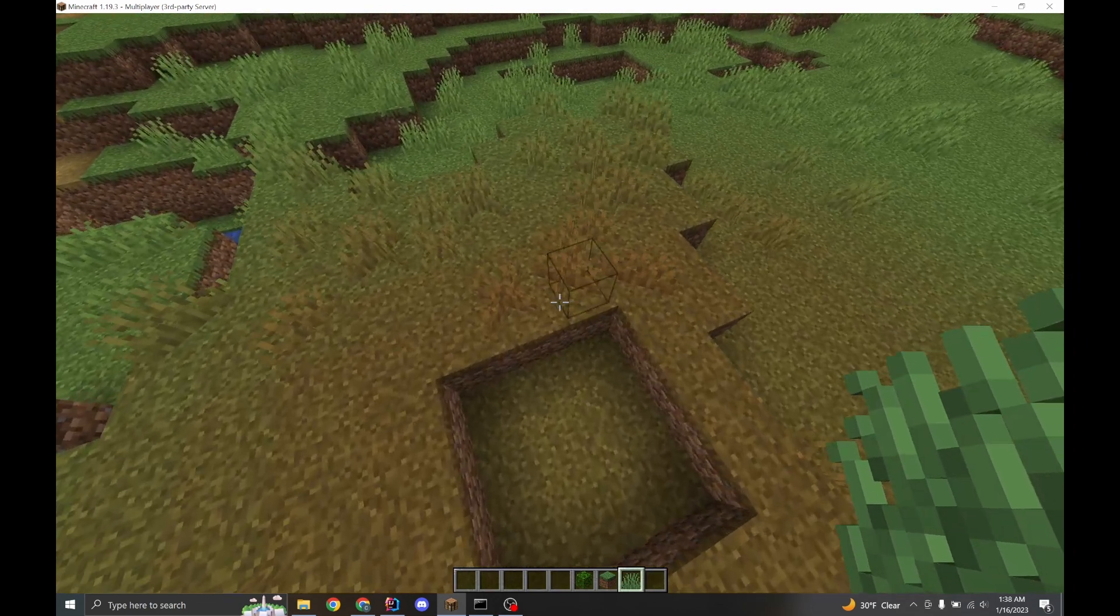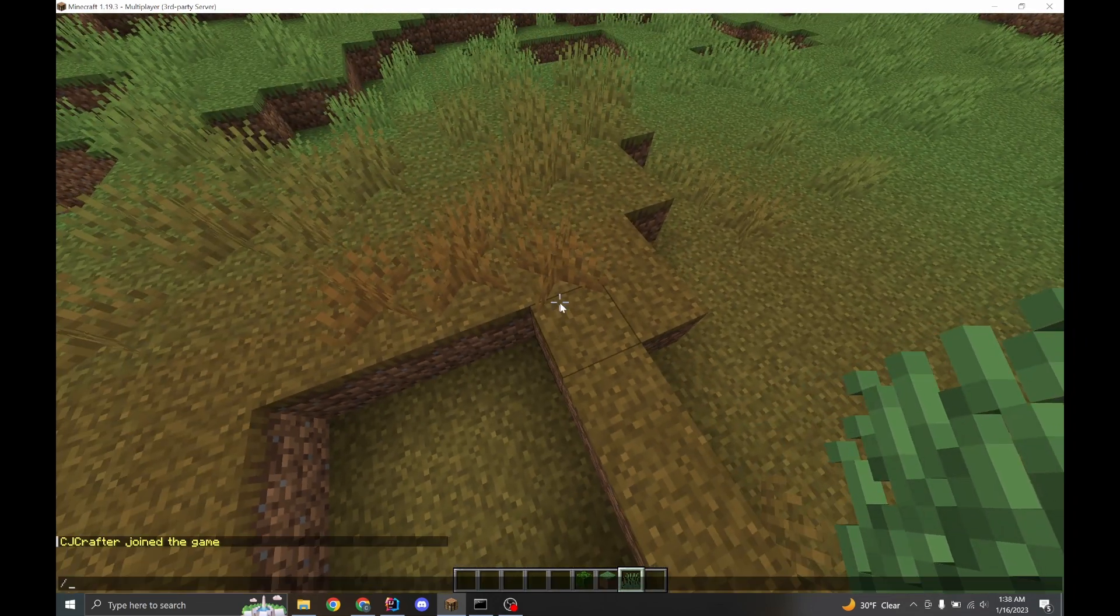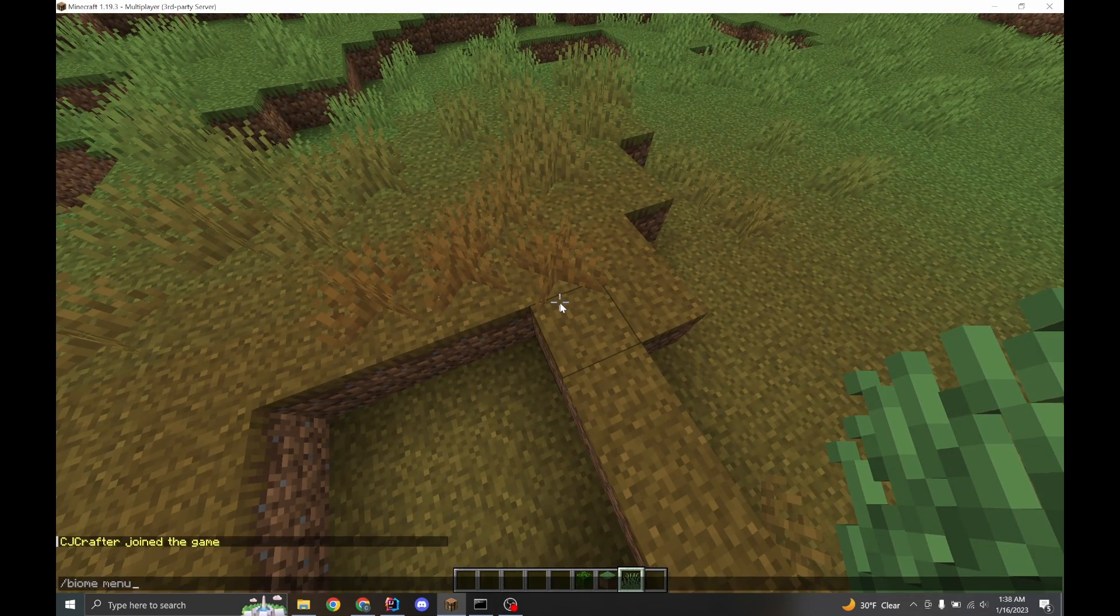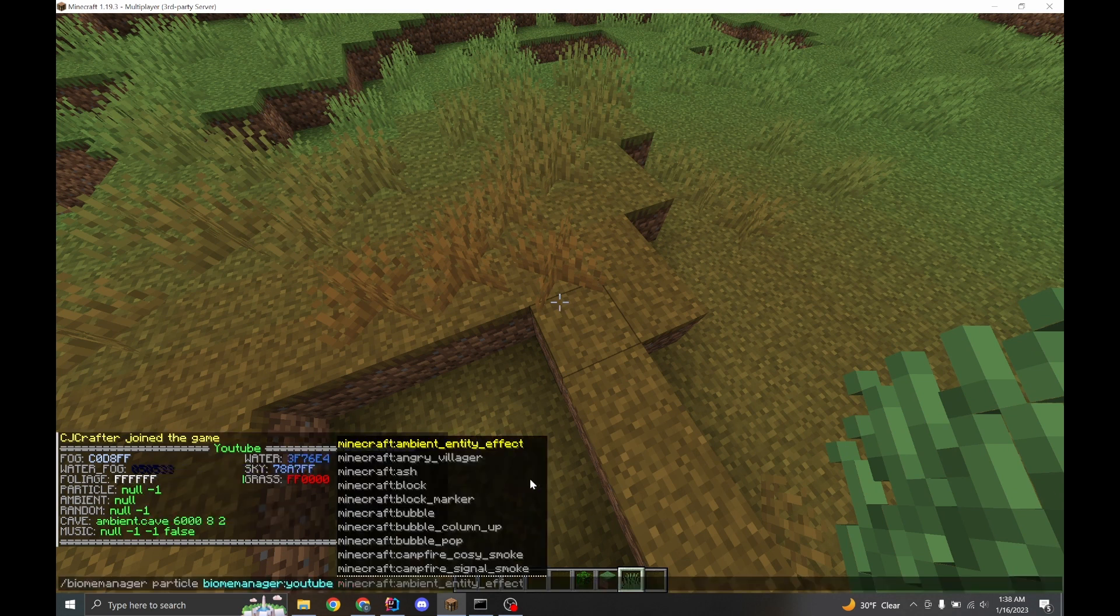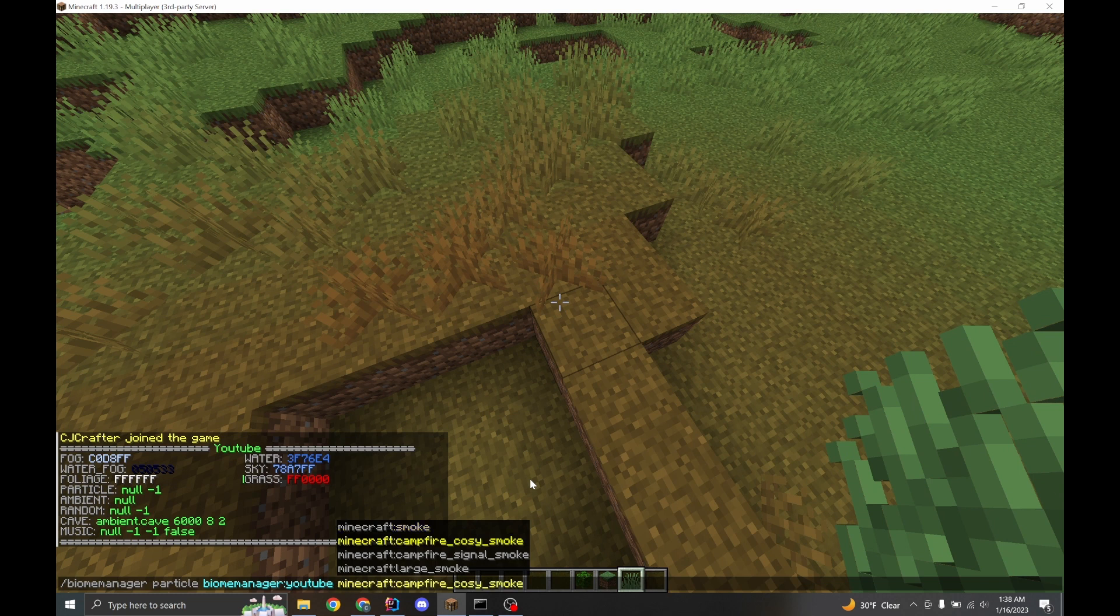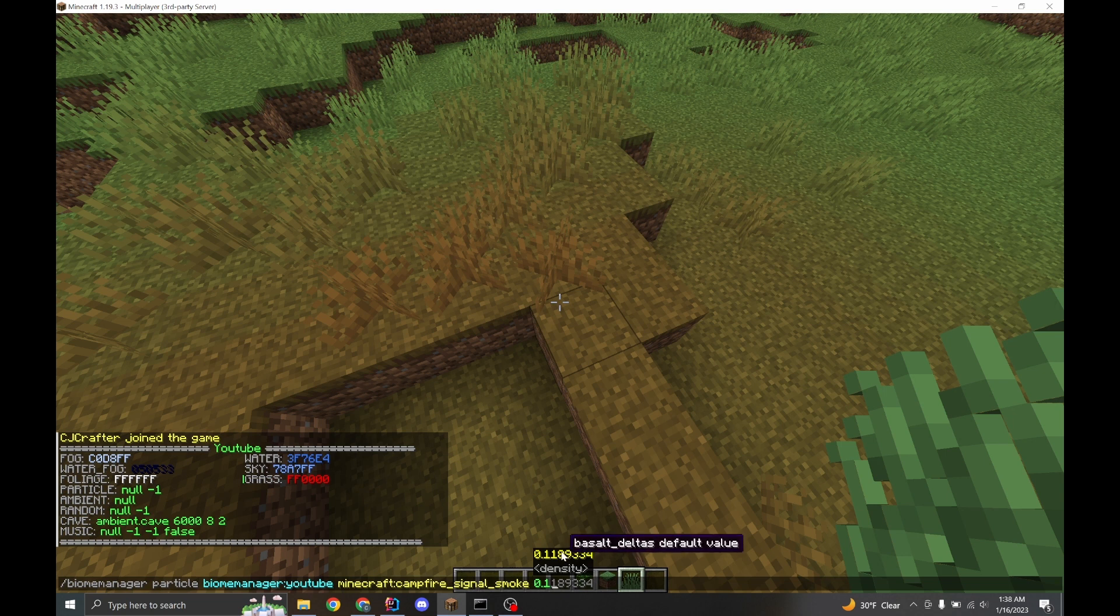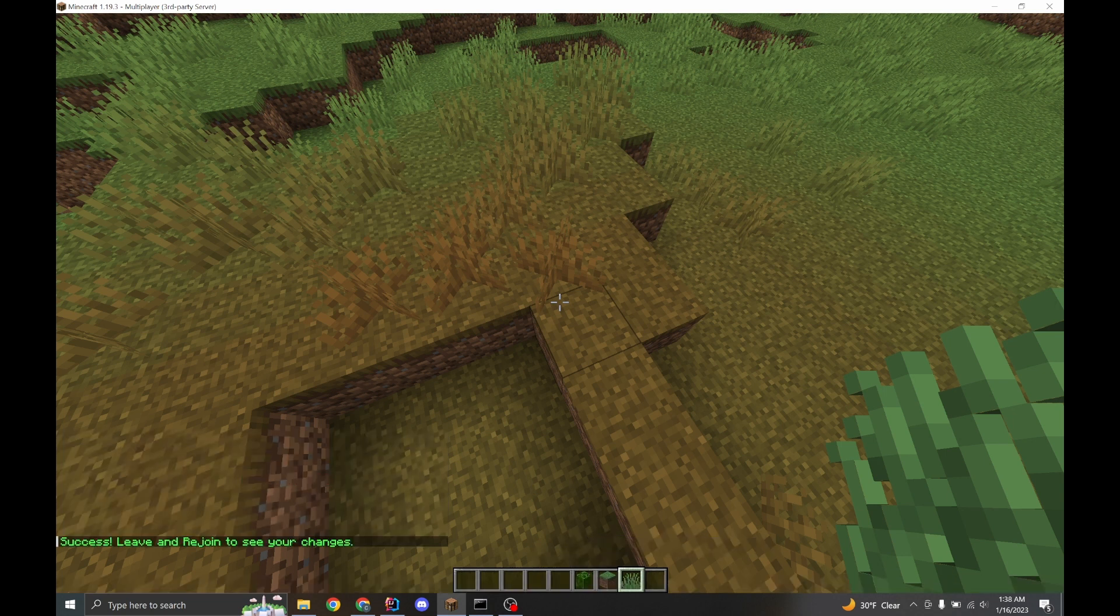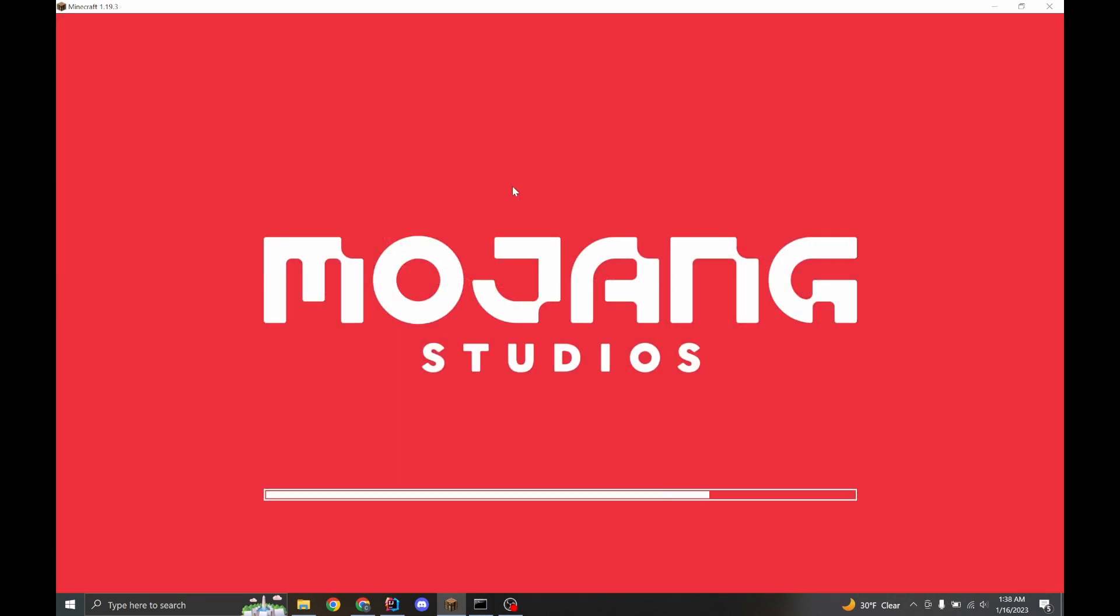But another really cool thing you can do with this is if we go back into the menu for YouTube, we can change the particle. And let's say we want a smoke particle. Let's go with a campfire smoke. And we'll set this to 0.1 density. You can hover over these values and it'll tell you what they're from. So we'll use the basalt delta's value. And we leave and rejoin.